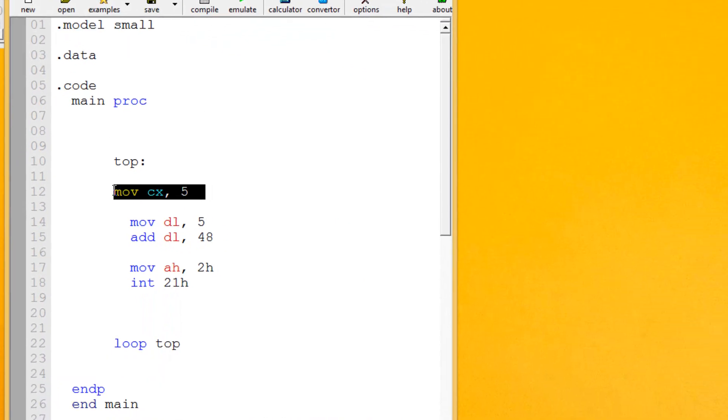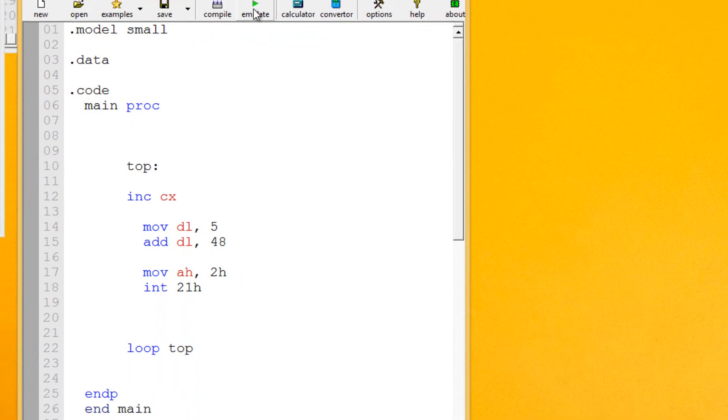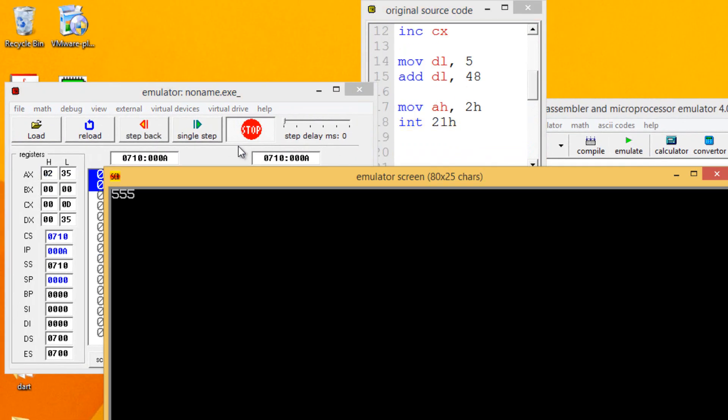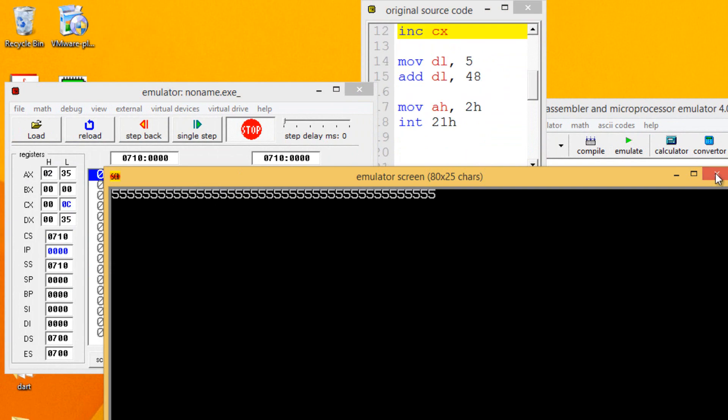Or if you guys use the increment CX in here, it's never going to end either because it's going to keep incrementing 1 to CX. So let's hit play, let's hit run again. As you can see, it's going to keep going and going.